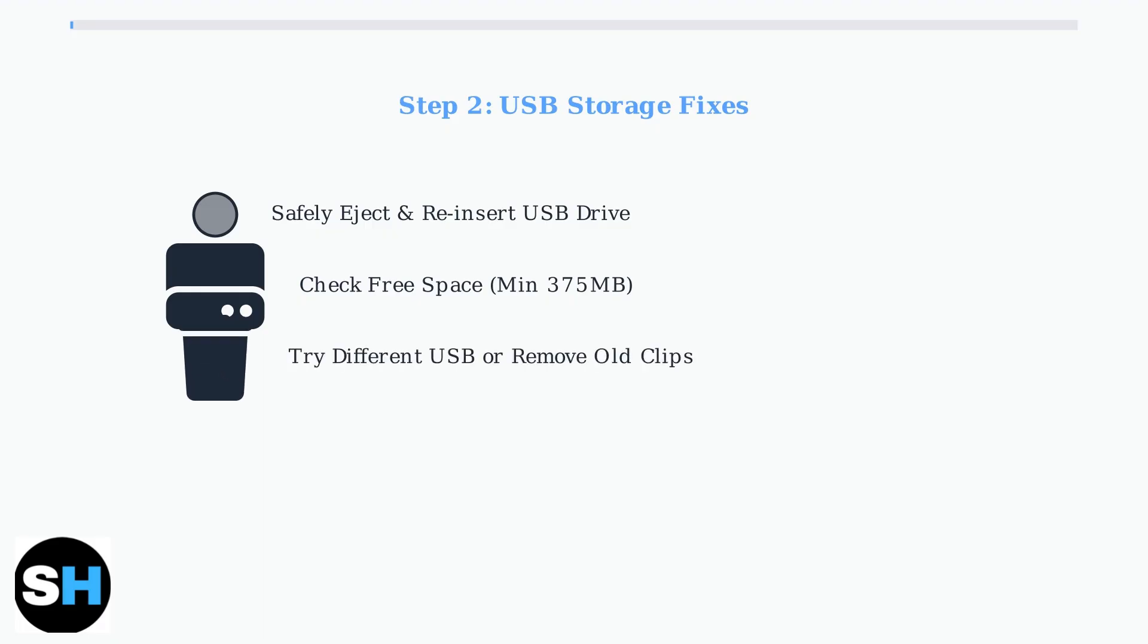If problems persist, try a different USB drive or remove old clips from your current drive using a computer.